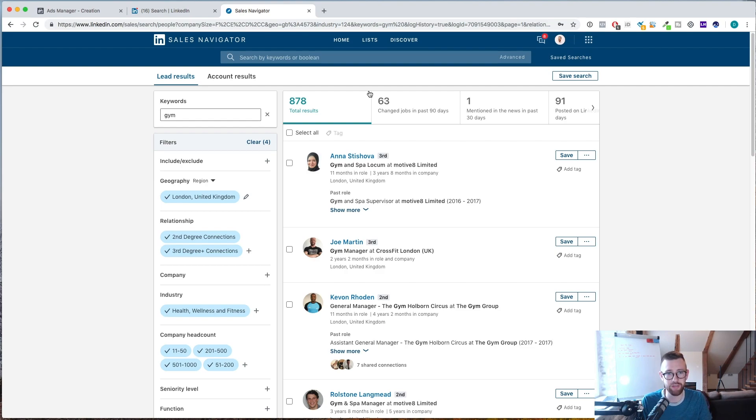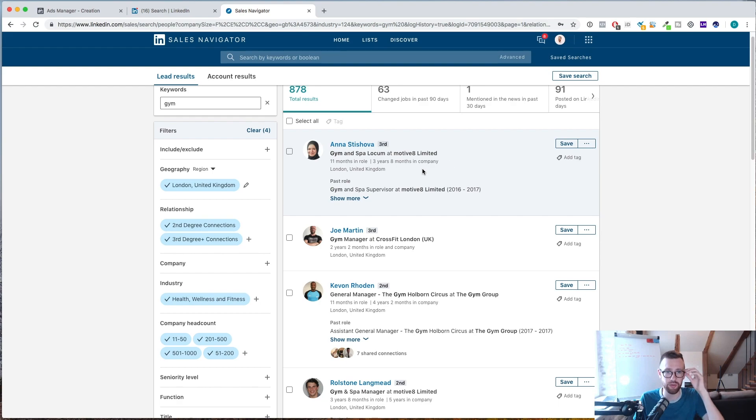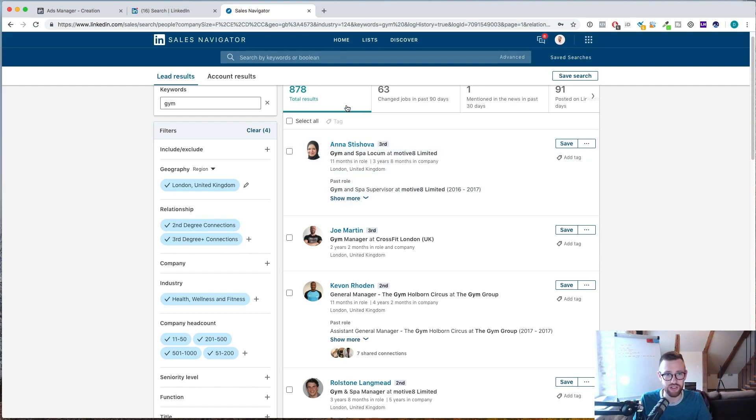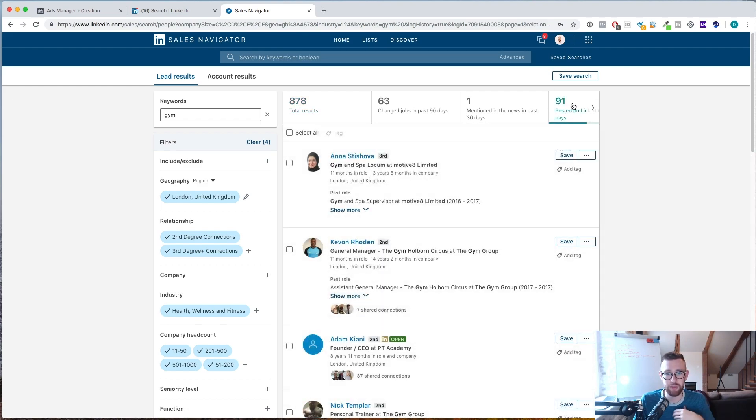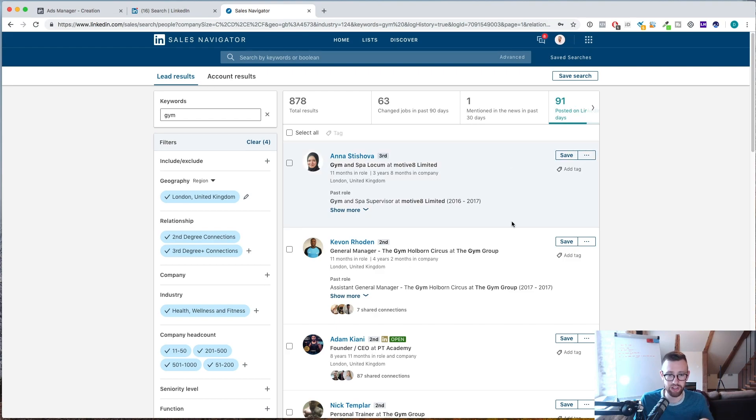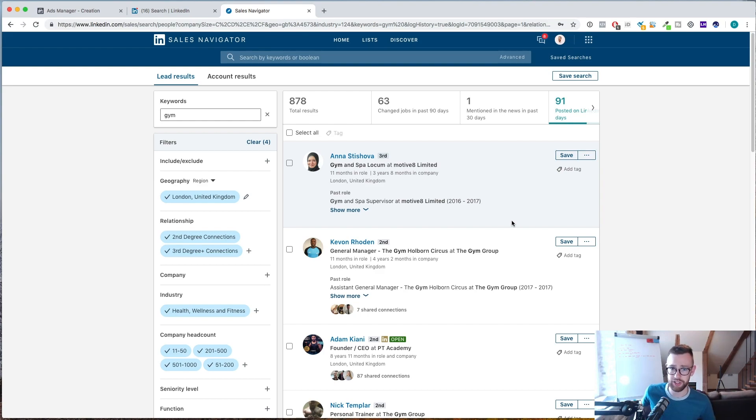The company they work at has between 11 and 200 staff within the health and wellness industry. And if you wanted, you didn't have to use manager. You could use founder, owner, whatever. But you can see here we have a list of 878 people. And if you want to see people that have been active on LinkedIn, you can go here. 91 of these people have posted on LinkedIn in the last three months, so they might be even more likely to pick up your message.